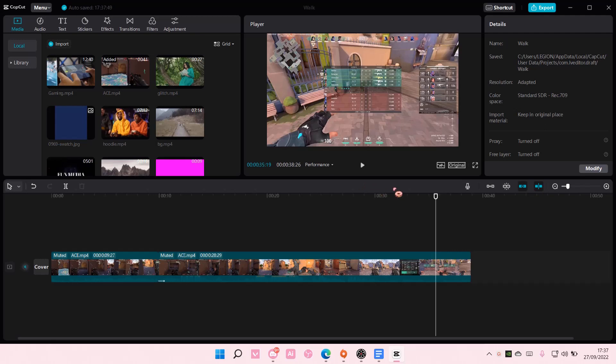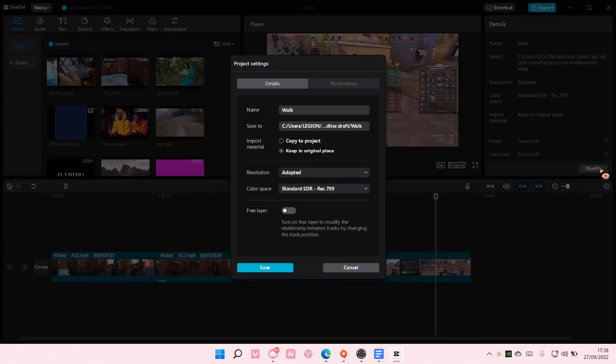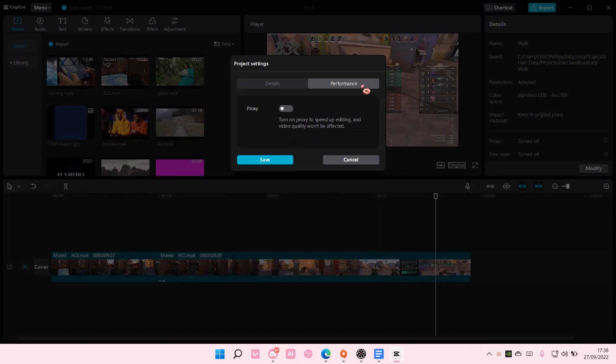You are going to not click on anything yet, and on the right corner here, select modify, and go to performance.